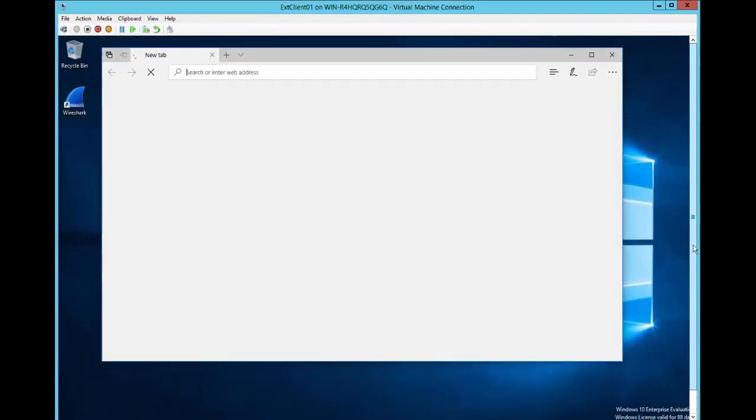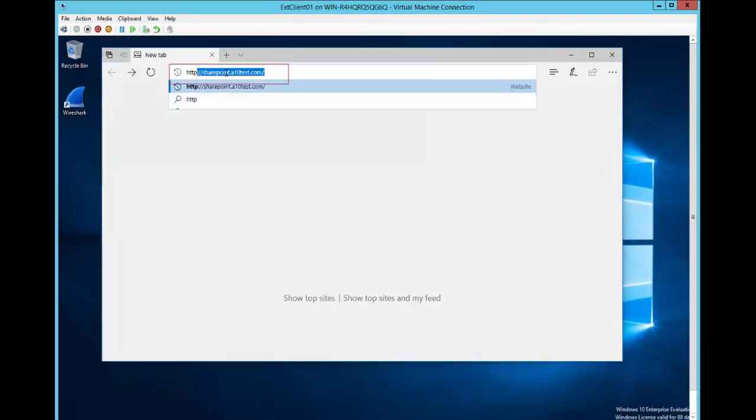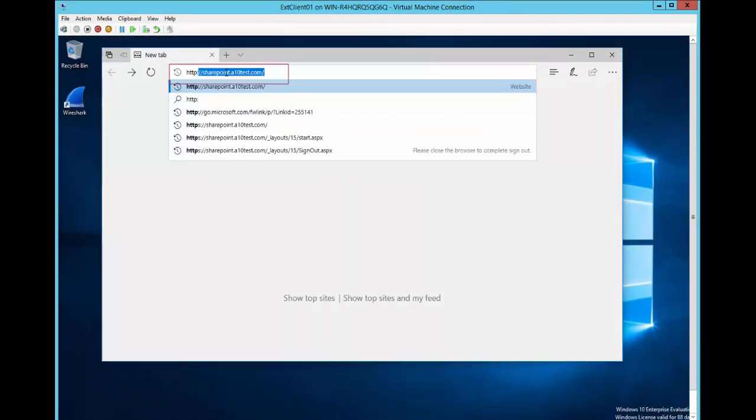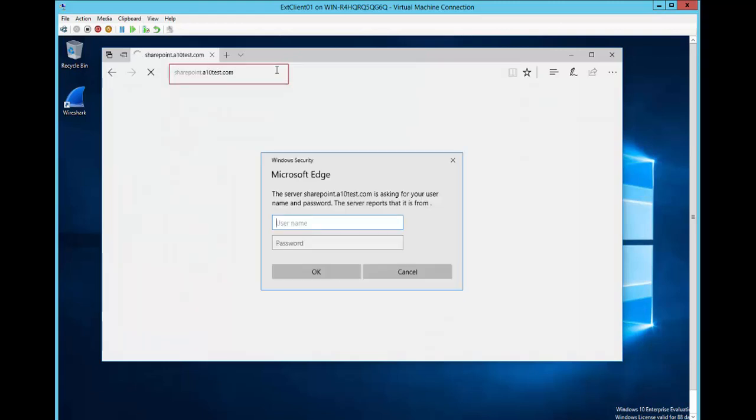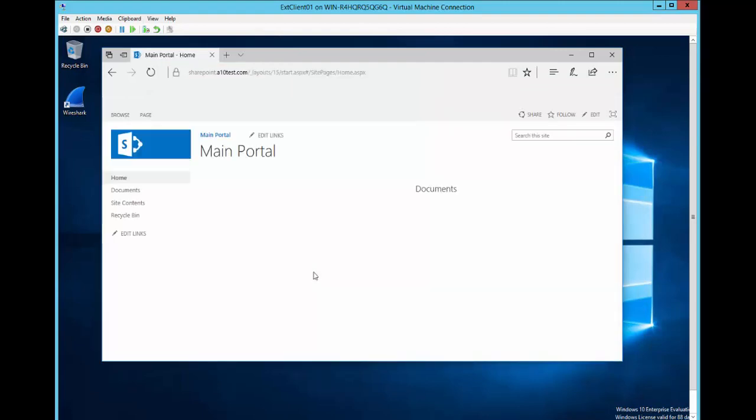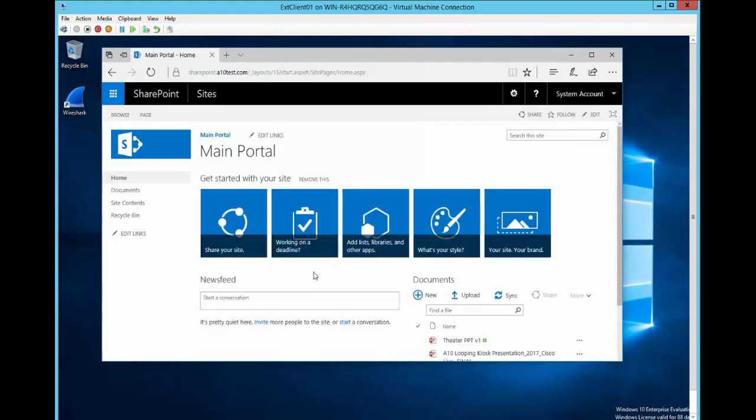Here is an external client. To show HTTP to HTTPS redirection we will specify the URL using HTTP. Specify your user credentials when prompted. As you can see over here the connection between the client and the external virtual IP on the ADC is using HTTPS.